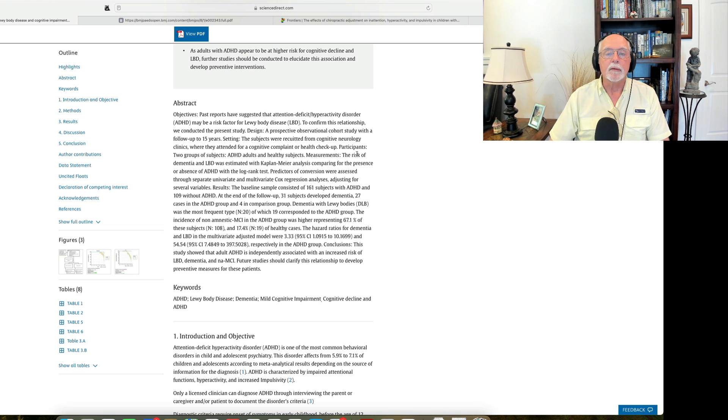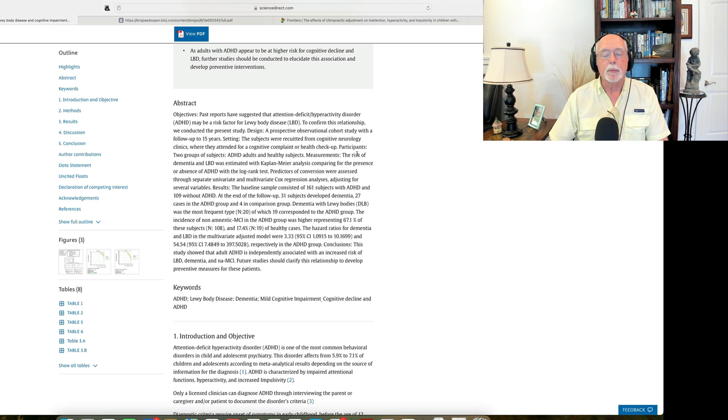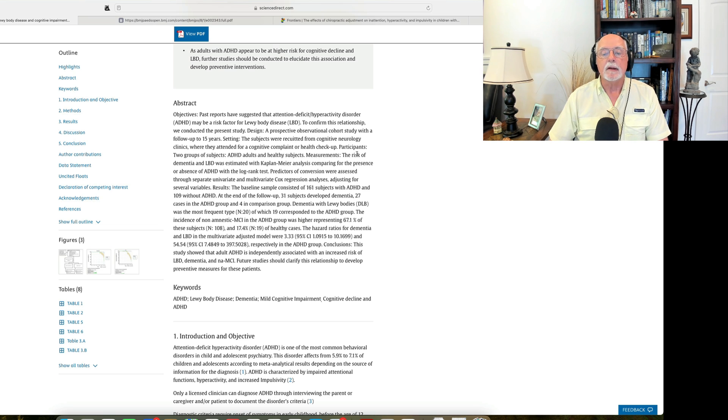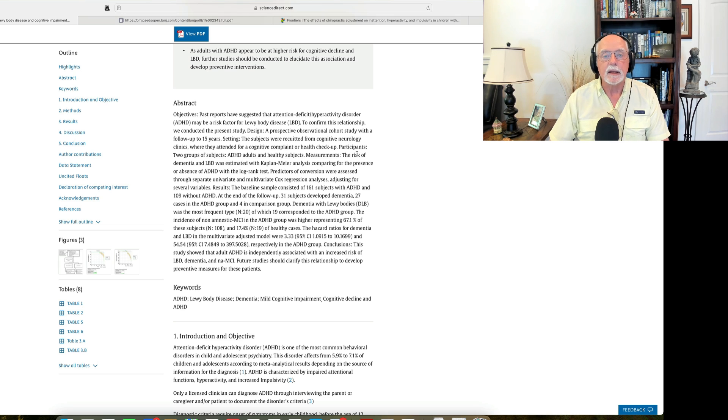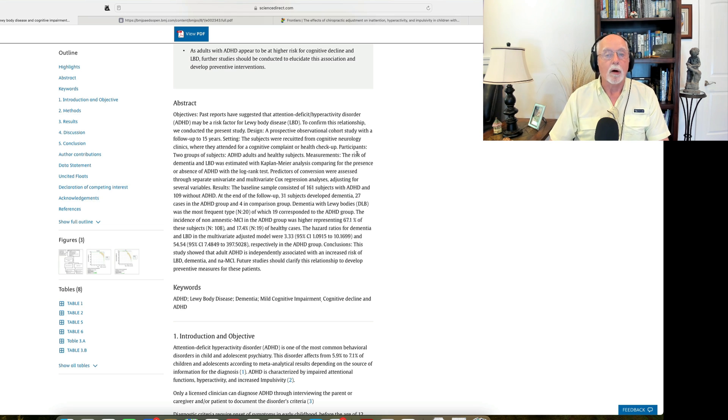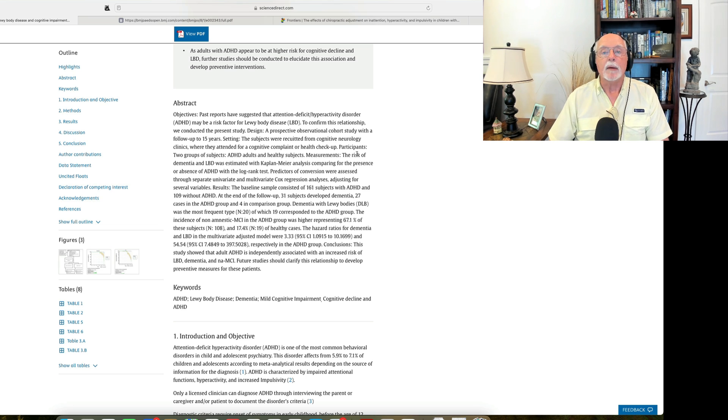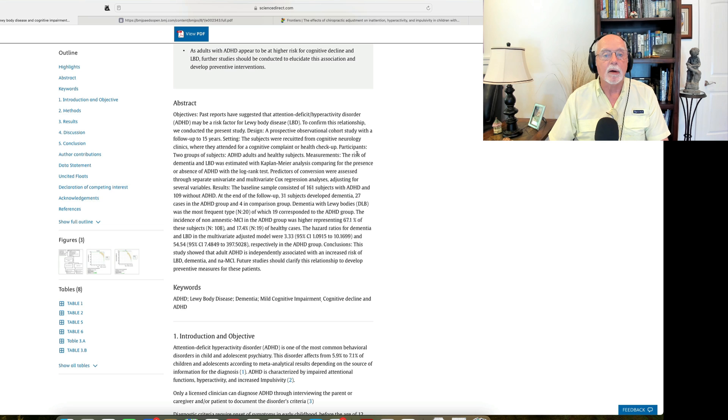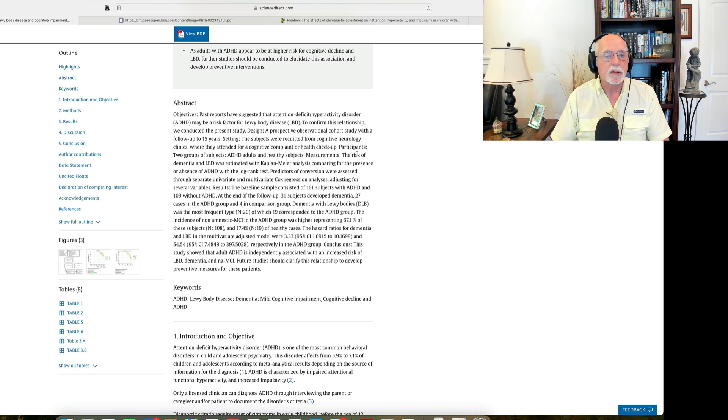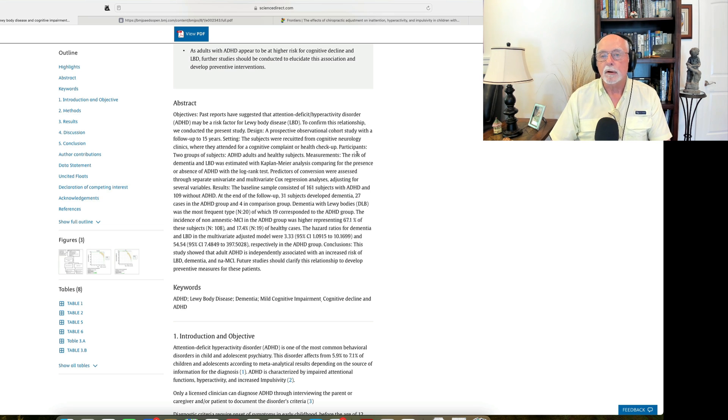One of those is that these were adults that were referred to a neurology department. That's important because it suggests that these individuals may have had more severe disorders like ADHD or other neurological problems or thought they already were experiencing mild cognitive impairment and wondered whether or not they were coming down with dementia.